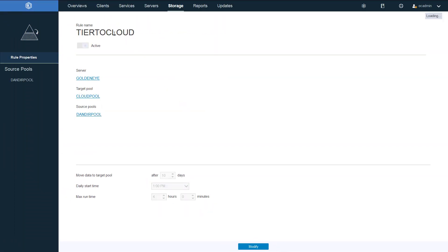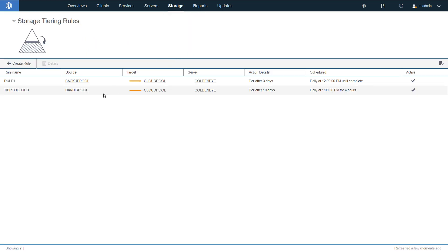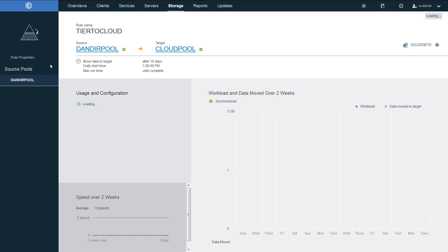Okay, and now I have this new tier to cloud. If I go and I look at the tiering rules again, I can see my new tier to cloud rule. If I want to look at the details of that rule, I simply click on details. And now I can see if any data had been moved, it would show up here.